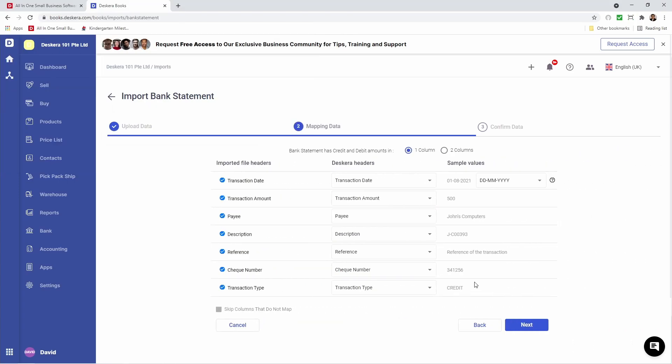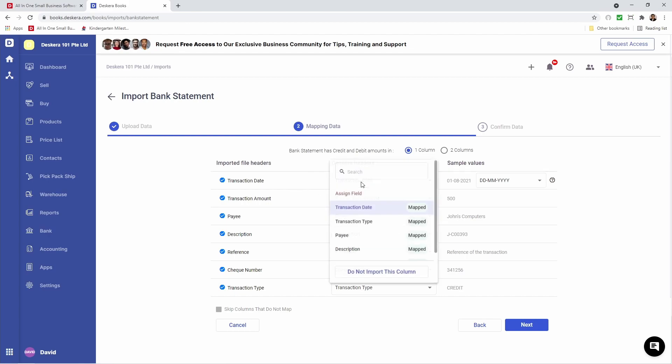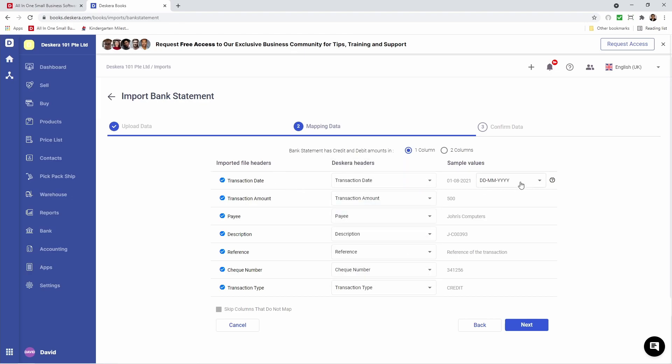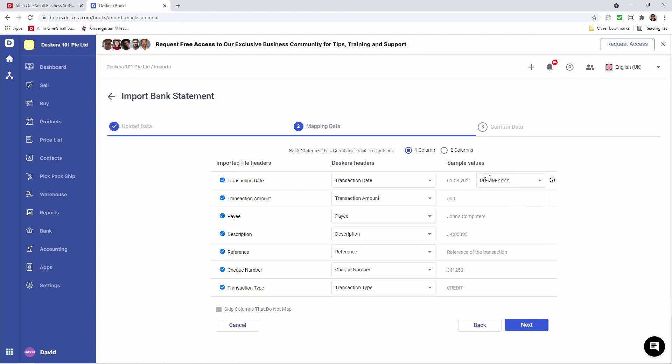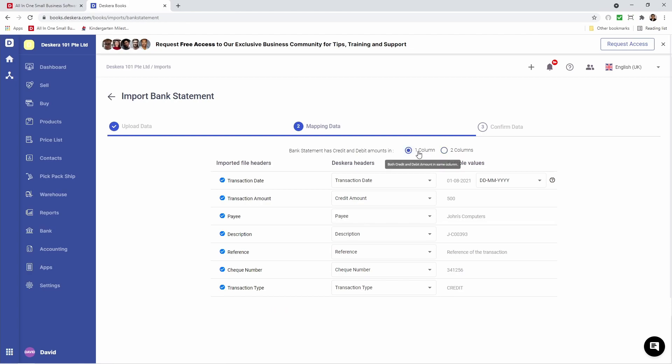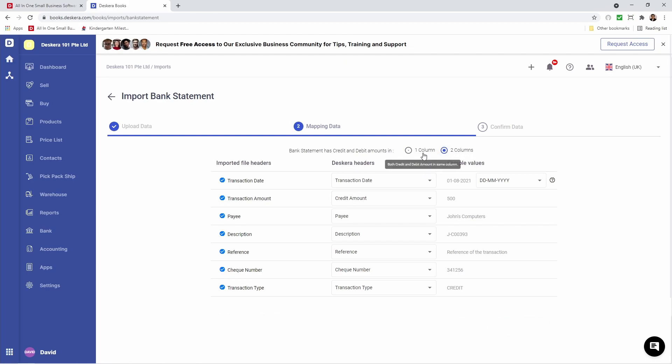Inside here I can see the imported file headers and the Descara headers. If you're using your own template, these may not match. You'll have to click here and select which field should be mapped. You'll also see transaction date and number format - you can select which format you've typed in or as shown in your bank statement. We also have one column or two columns. One column means both credit and debit are in the same column. If credit and debit amounts are in separate columns, it's two columns.